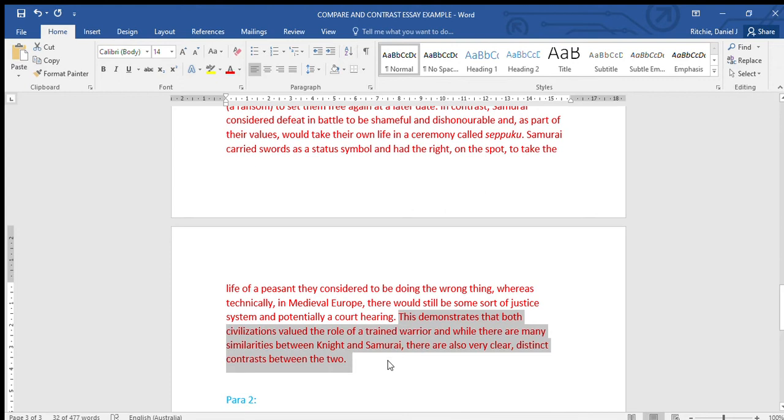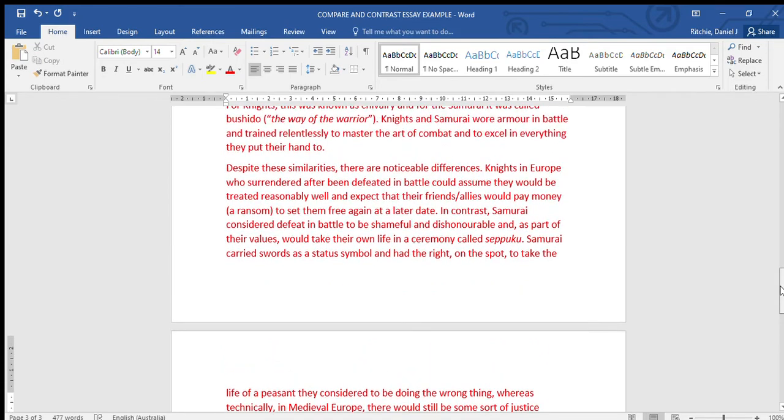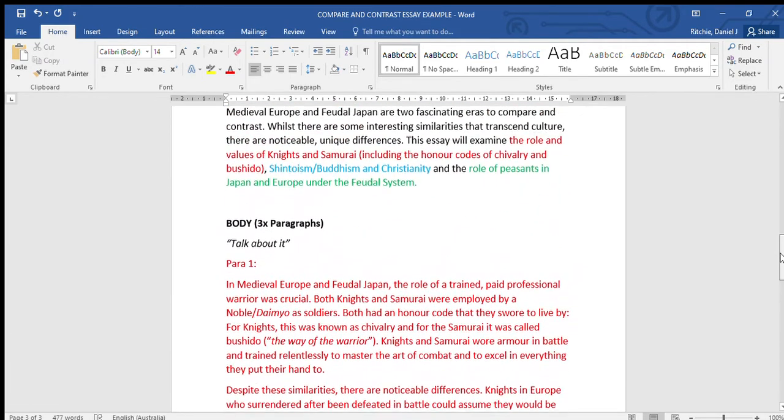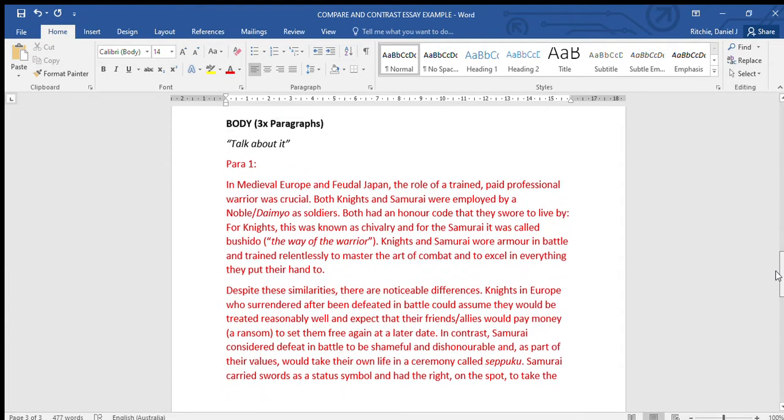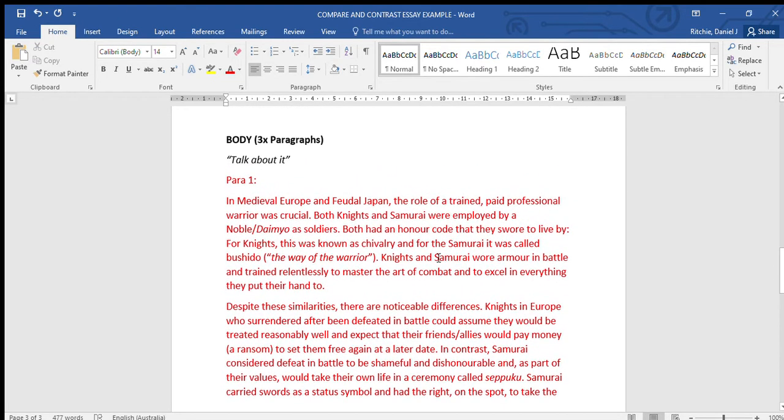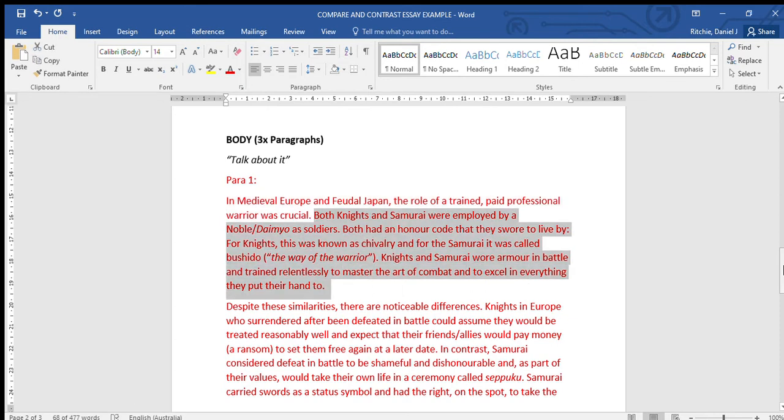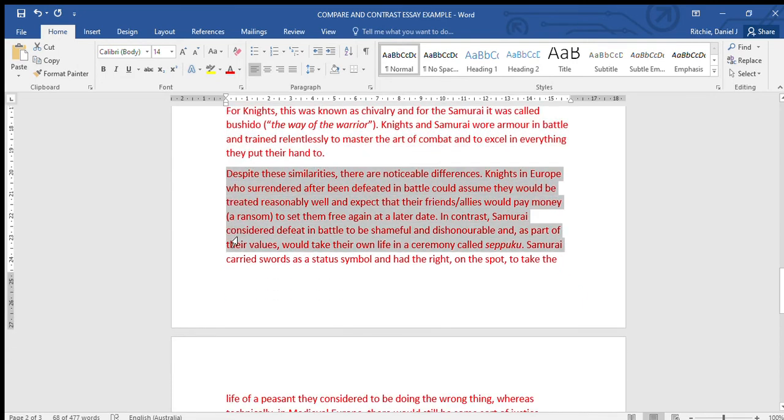This demonstrates that both civilizations - so this is like my concluding sentence here - this demonstrates that both civilizations valued the role of a trained warrior. And while there are many similarities between knights and samurai, there are also very clear, distinct contrasts between the two.